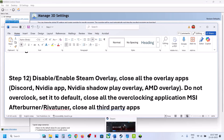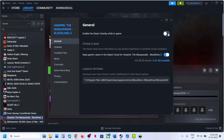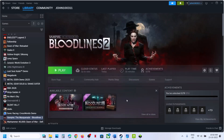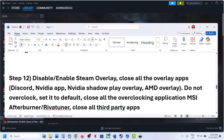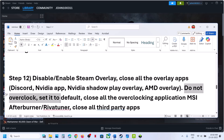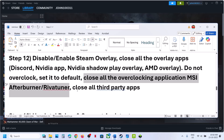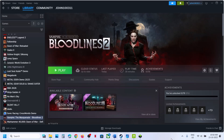Still not working? Disable or enable the Steam overlay. Go to Steam, right-click the game, select Properties — if Enable Steam Overlay is on, turn it off, relaunch and check; if it is already off, turn it on and check. Try both states. Close all overlay applications: in Discord settings turn off overlay; in NVIDIA app settings turn off overlay. Do not overclock — set to default and close all overclocking applications such as MSI Afterburner, RivaTuner, or any similar tool. Close all third-party applications and make sure only Steam and the game are running.